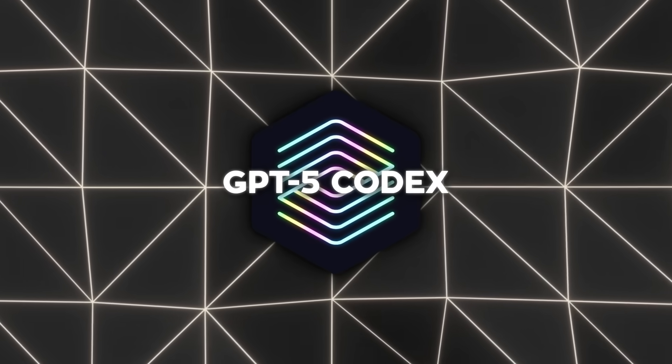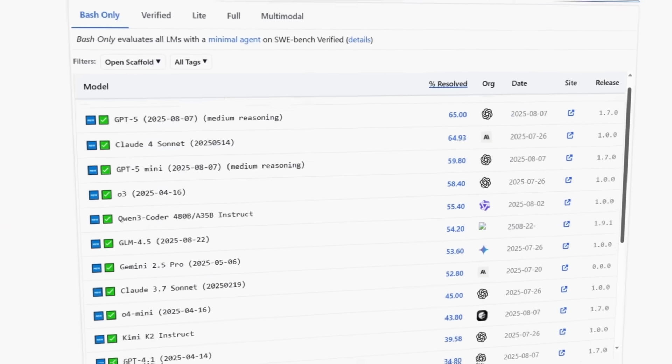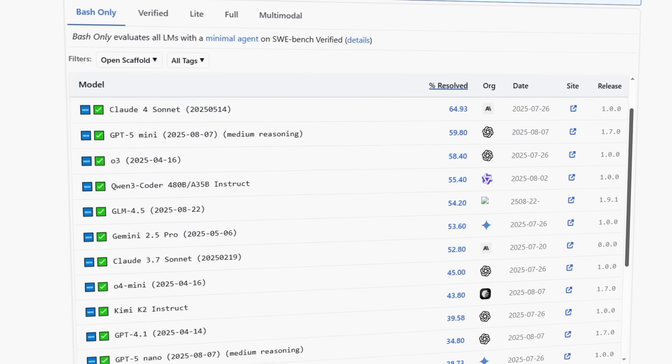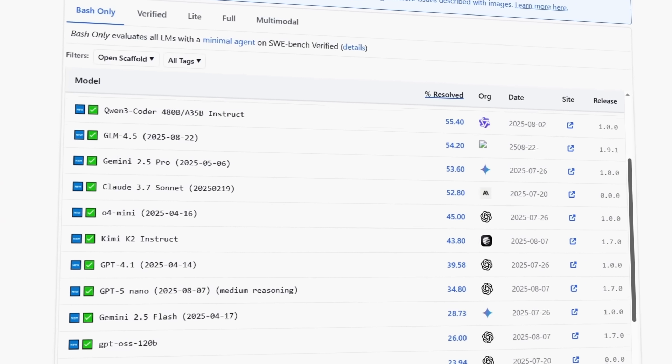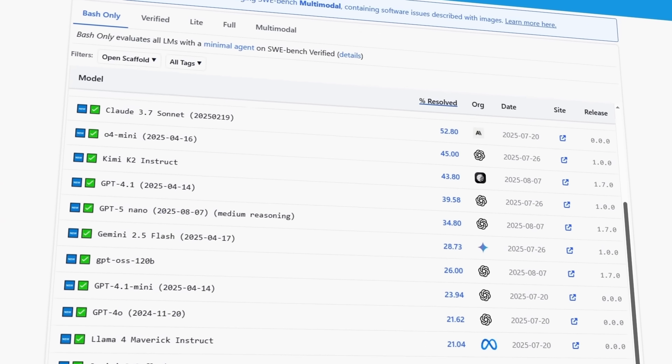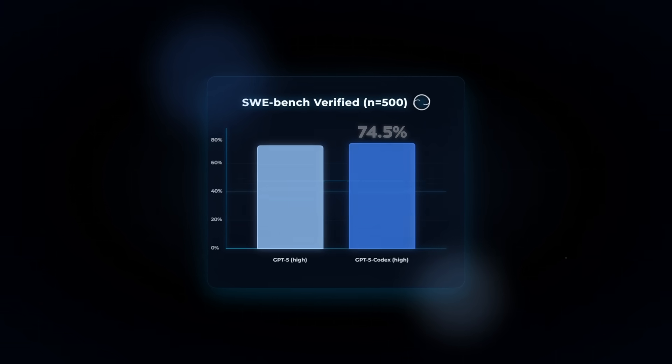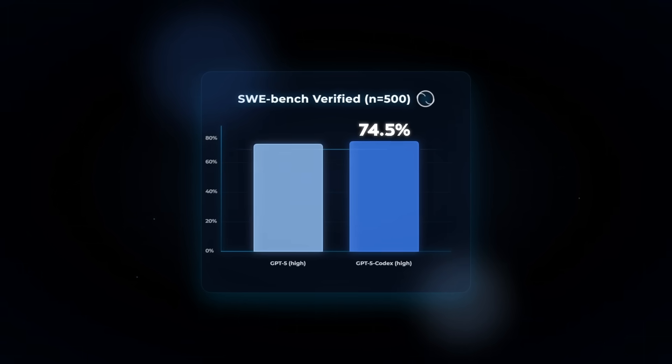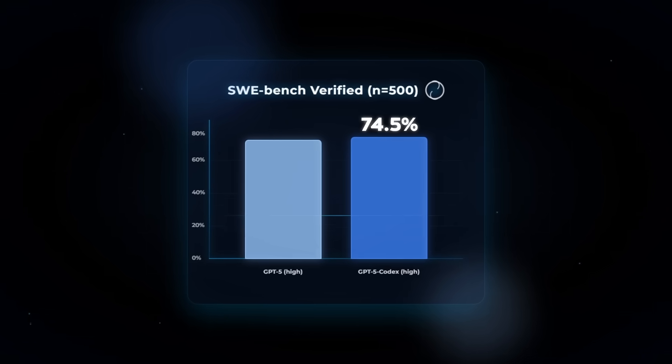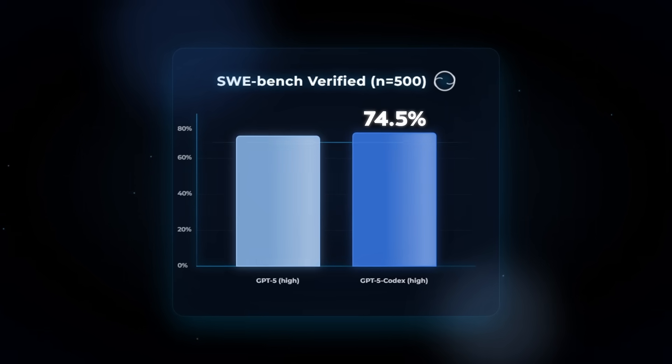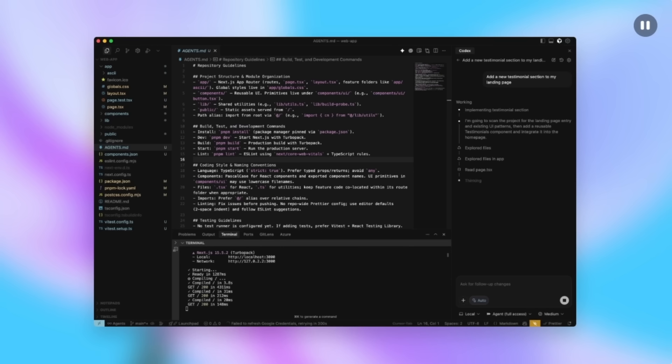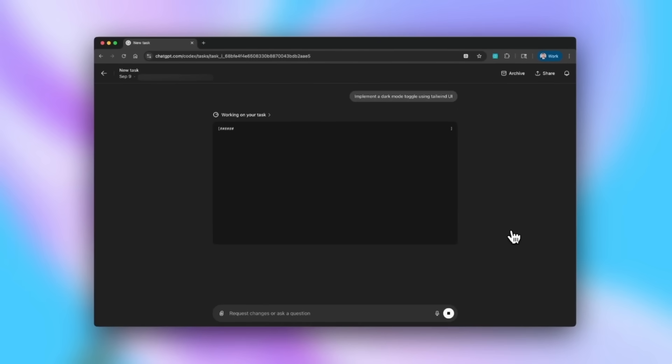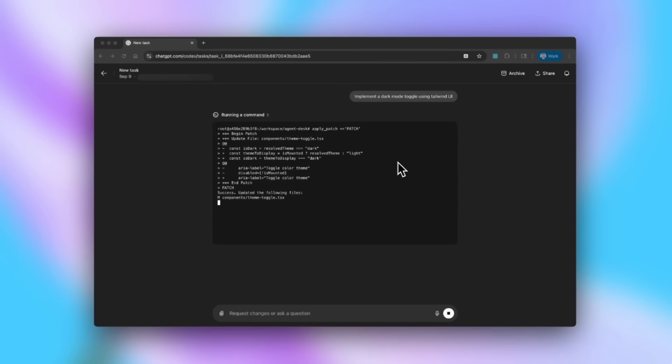In testing, this made a real difference. On the SWE Bench Verified benchmark, which is a set of 500 software engineering tasks, GPT-5 Codex scored 74.5% accuracy. GPT-5, by itself, was at 72.8%. That may sound like a small bump, but in this context, every percentage point is huge because the tasks are real bugs and fixes pulled from open-source projects.